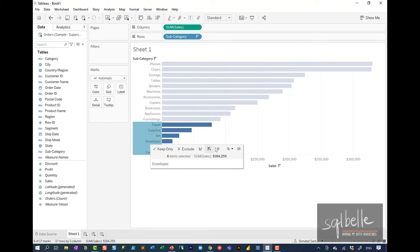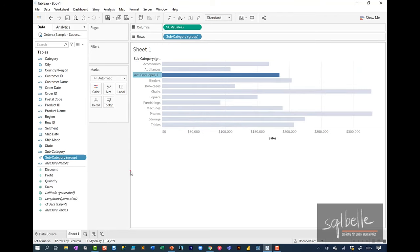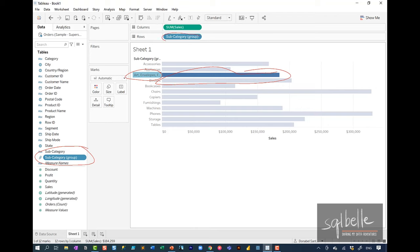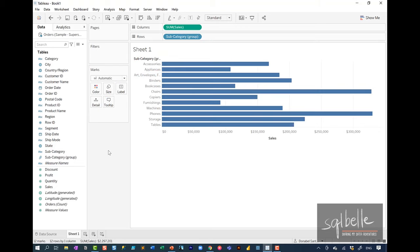After grouping, a brand new field appears in your sidebar containing the grouped values. Visually, it has combined all those values into a single label and created a total for all of them. The pill in your row shelf has also changed — it was subcategory before, now it shows the subcategory group. The original subcategory field still exists, so we can still display it if we want to.